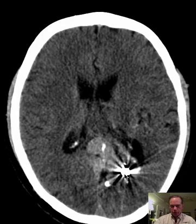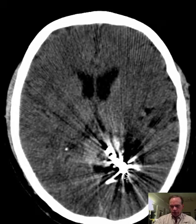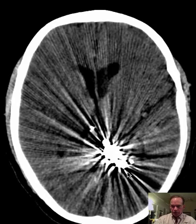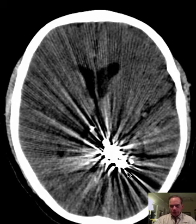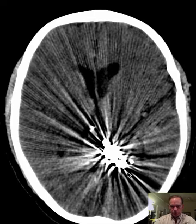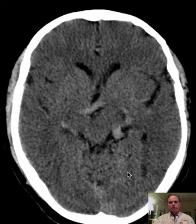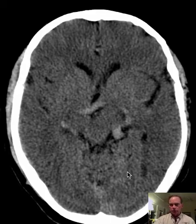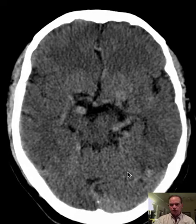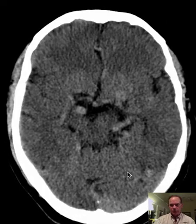More inferiorly, when we get into these metallic objects where we have all the beam hardening artifact, that is embolic material which has been put into the arteries through a catheter in order to diminish the flow to the arteriovenous malformation, and therefore to hopefully diminish the likelihood that this will increase — or at least slow the increase in size of the arteriovenous malformation.